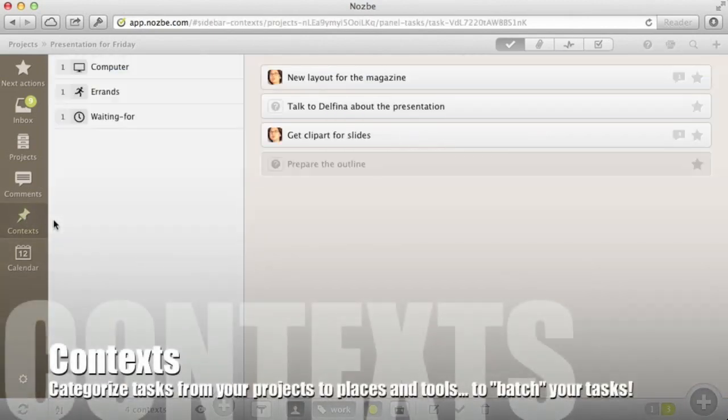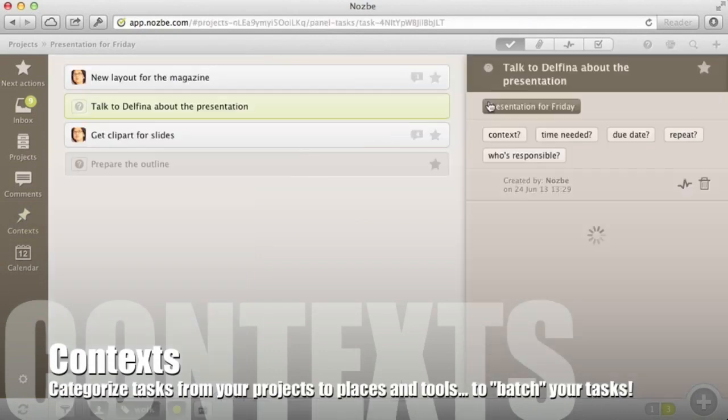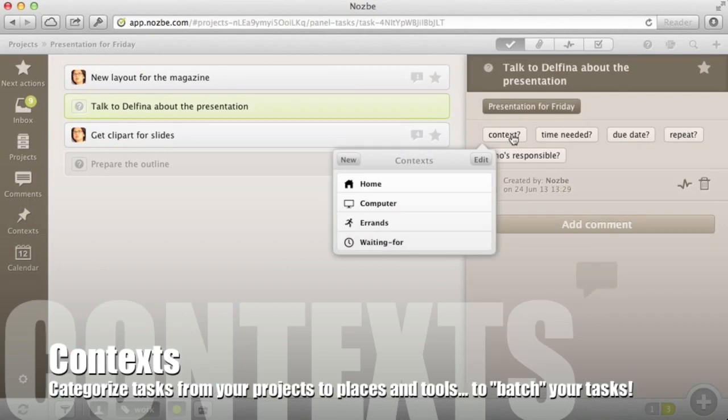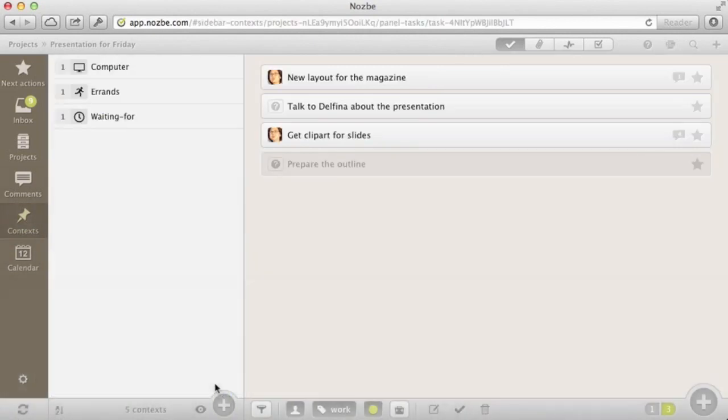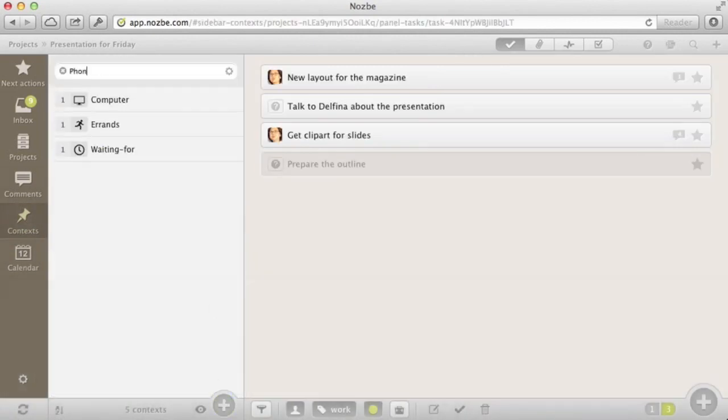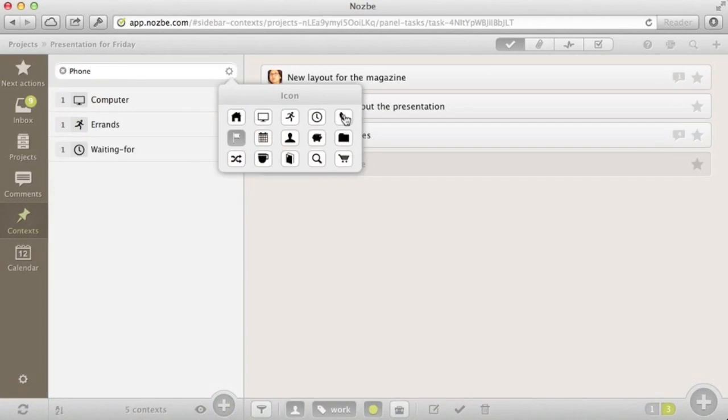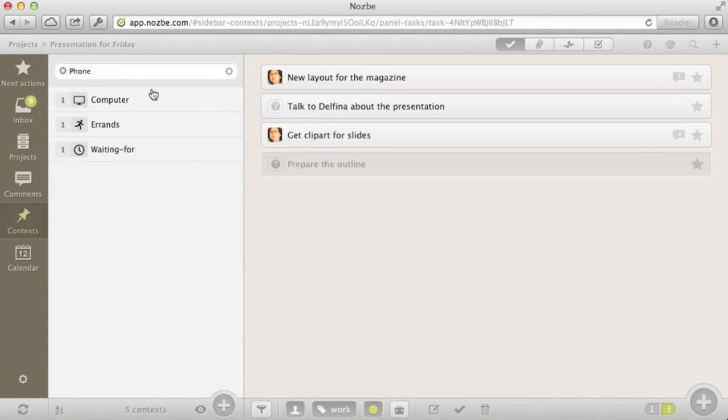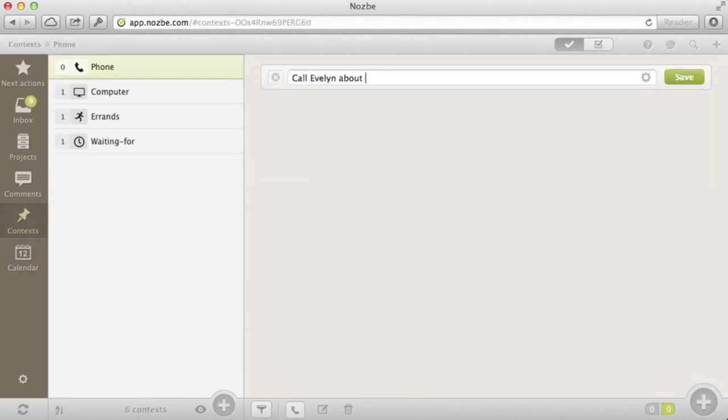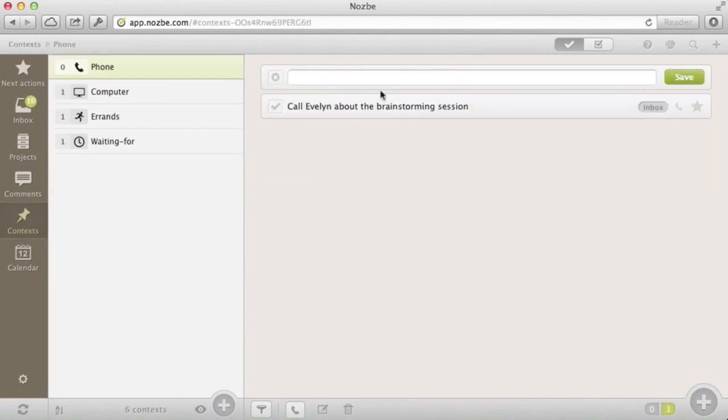Part 6: Contexts. Contexts are places or tools or other categories that your tasks have in different projects. My favorite example is the phone context. When you add it to your tasks, you can later batch your phone calls, even if they are from different projects.